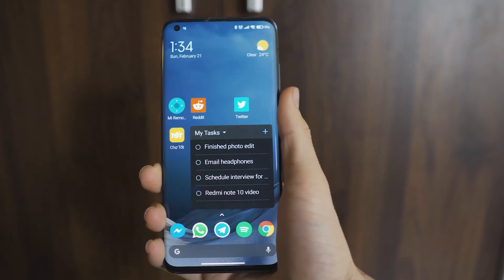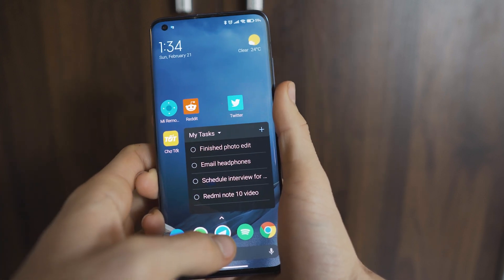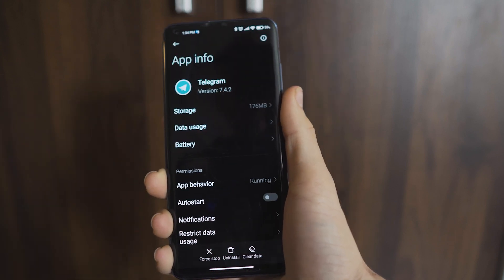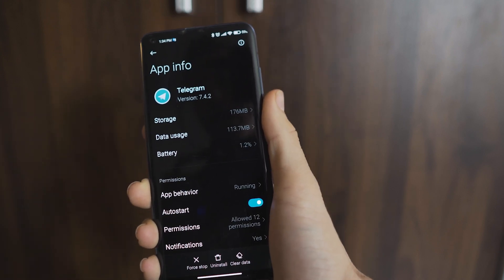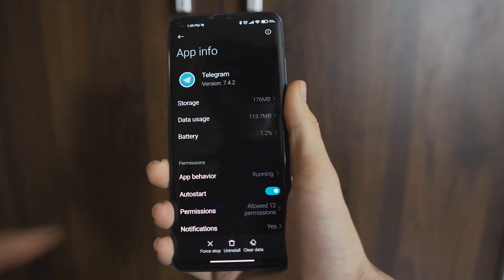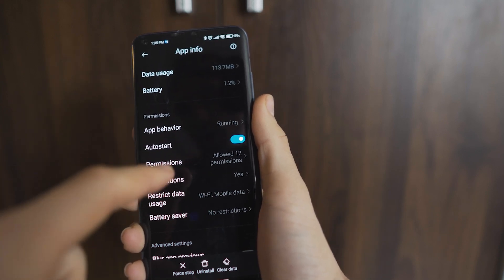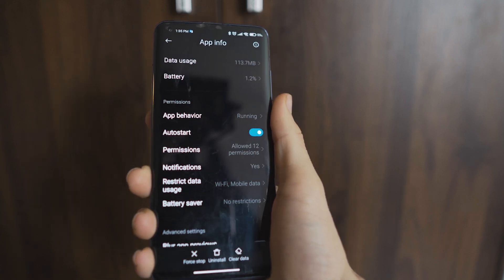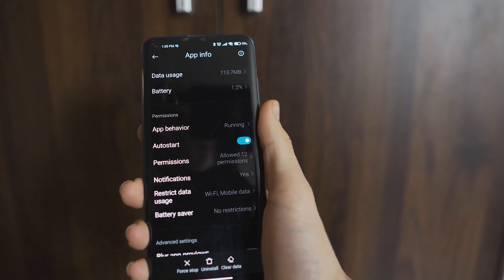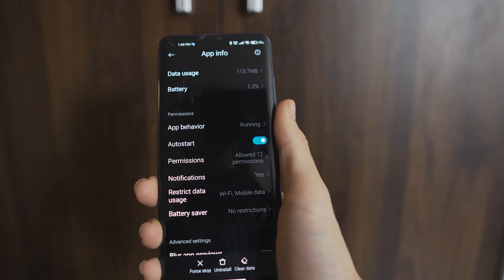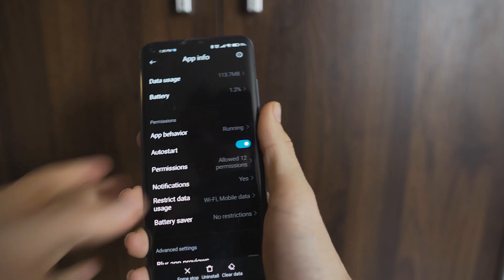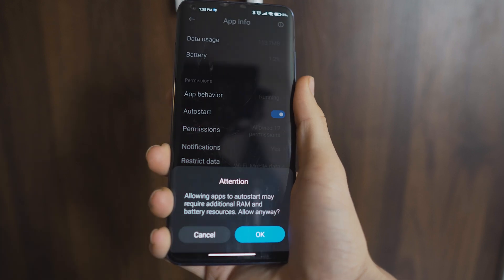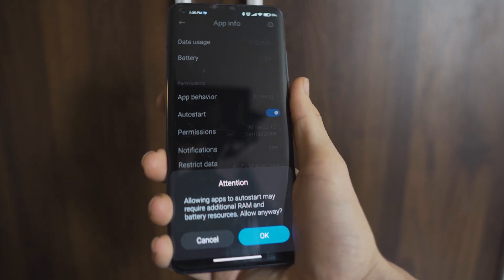The first thing that you guys might want to do to speed up your MIUI 12.5 experience — and this is also going to work for all the other versions of MIUI — go into an application that you often use, go to auto start, and you're going to want to enable auto start. This will allow the application to start completely unrestricted in the background. Upon doing this, you're going to see that it gives you a warning that it's going to use extra RAM.